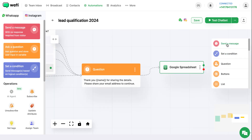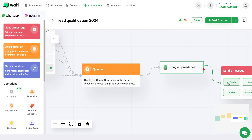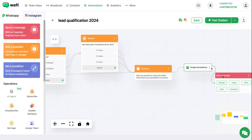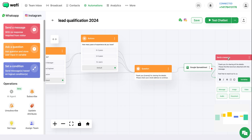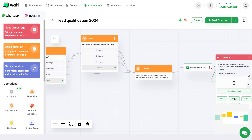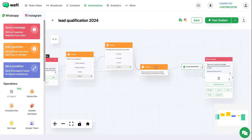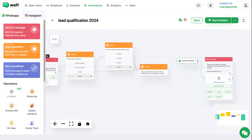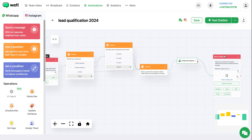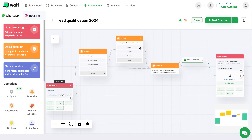In the final step, you can add a message and insert a document as well if you want. After you're done creating the steps of your chatbot, you can save it.